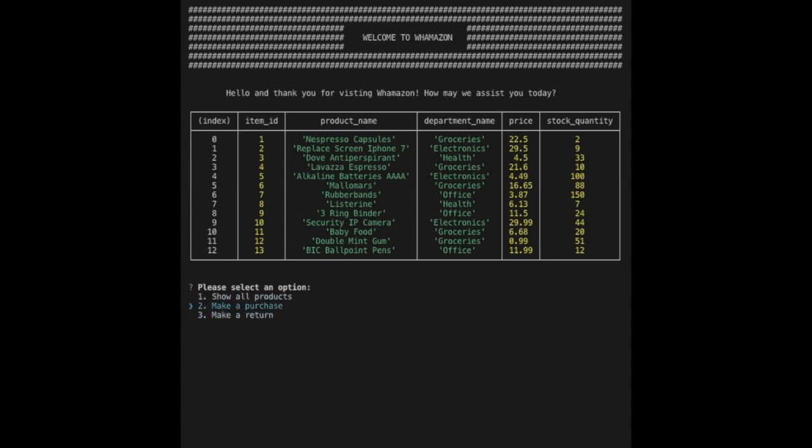The use of inquire node package with console table creates a basic UI. The customer may select from three options: show all product, make a purchase, and make a return.